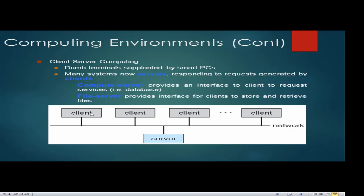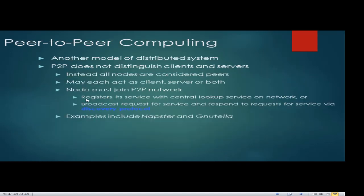Computing environments — client-server computing: we have different nodes connected through buses to the server. All processes, especially storage, are at the server. A compute server provides an interface for clients to request services like databases. A file server provides an interface for clients to store and retrieve files. For example, a database in the server is accessed by different computers requesting data. Peer-to-peer computing is another model of distributed systems — P2P connects one computer directly to another.